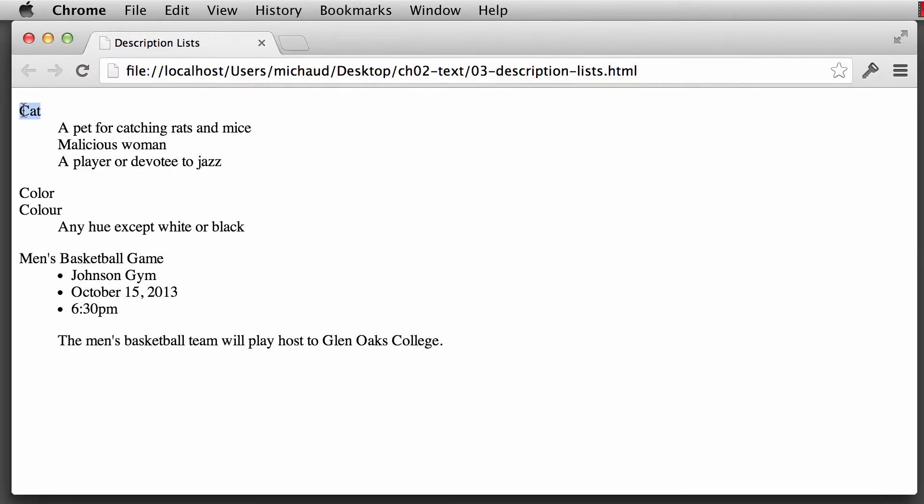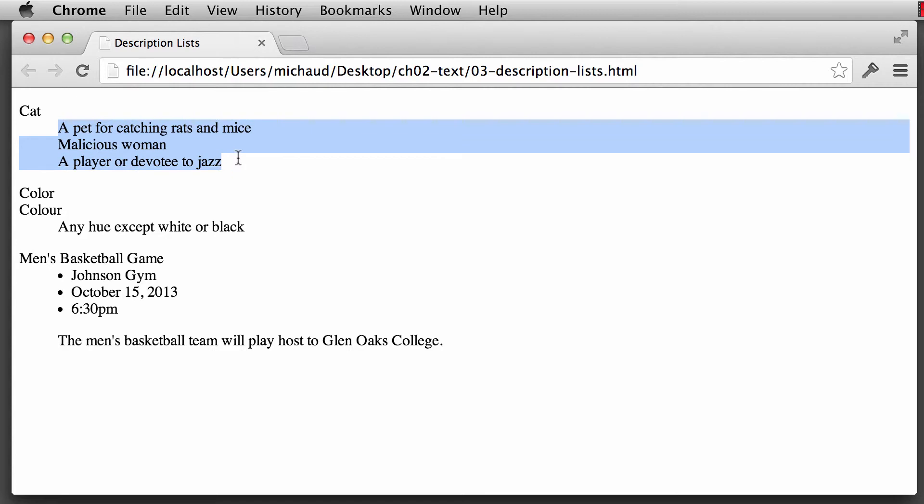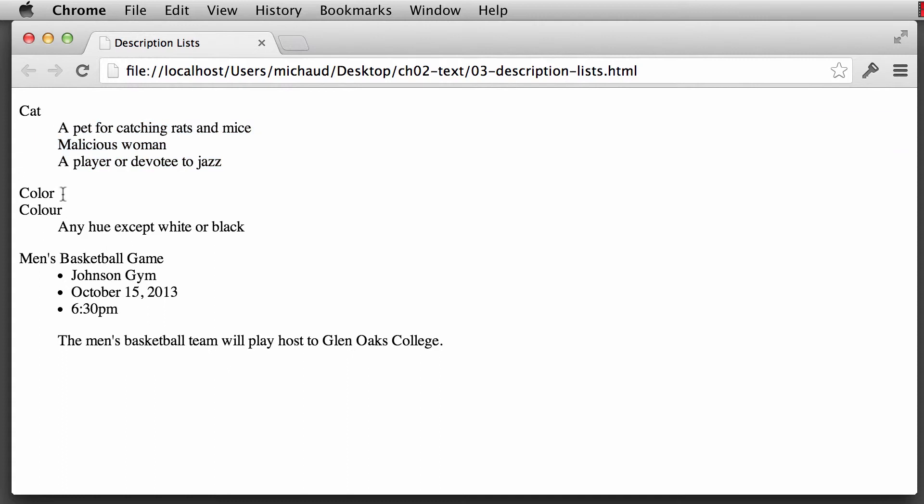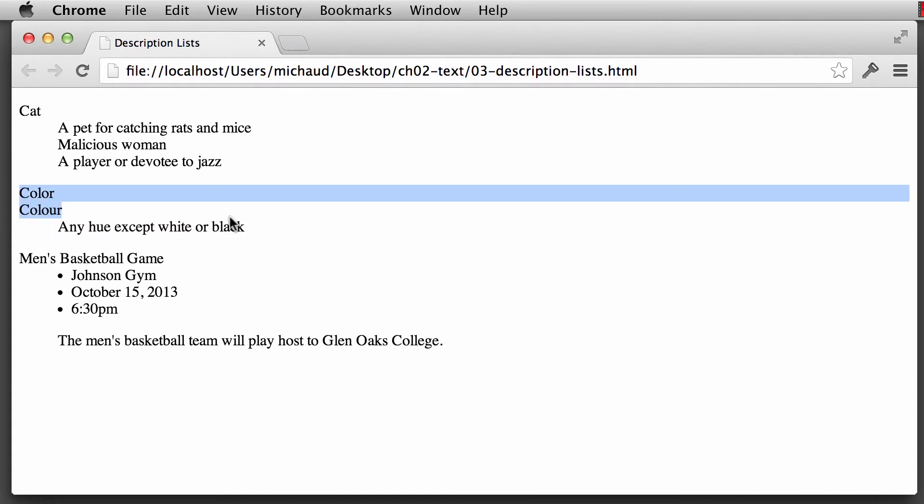Notice that the title is kept to the left, but the description, much like the list items for an unordered list or an ordered list, are shifted to the right with some margin. And we can end up with CSS styling these titles and descriptions in some really unique ways. Notice that color and colour - the American version as well as the British version - are kept over to the left because those are both titles, and the description.